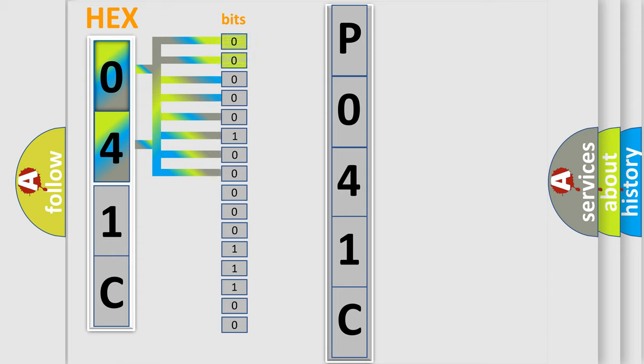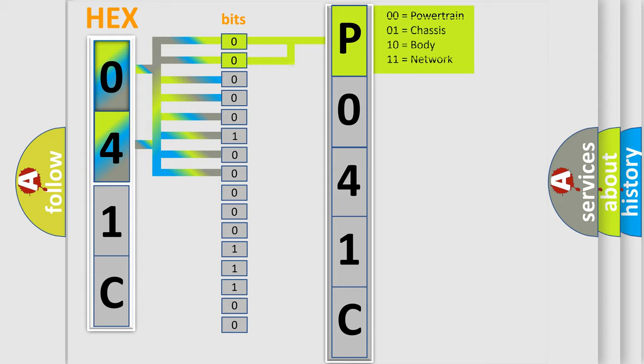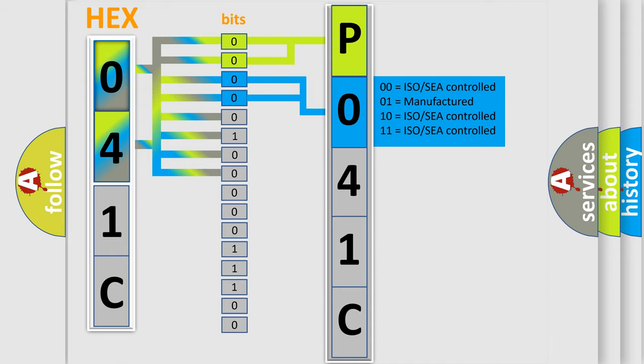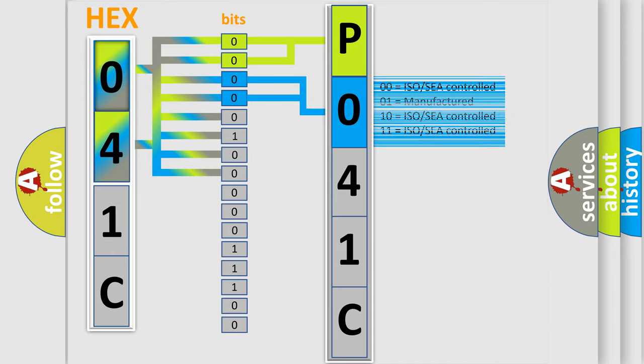By combining the first two bits, the basic character of the error code is expressed. The next two bits again determine the second character. The last bit styles of the first byte define the third character of the code.